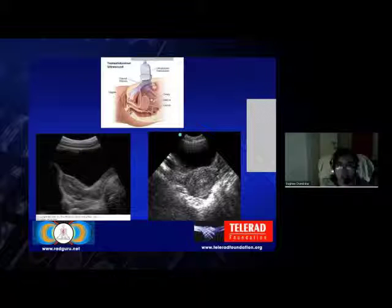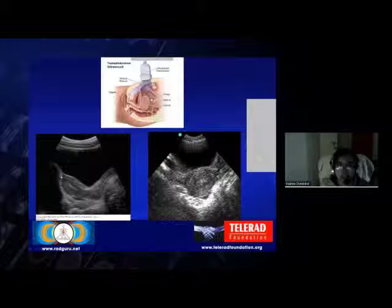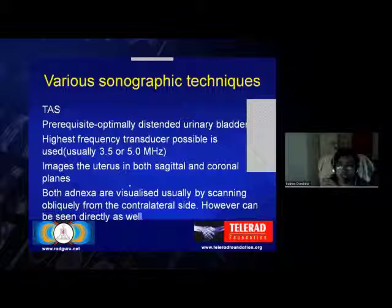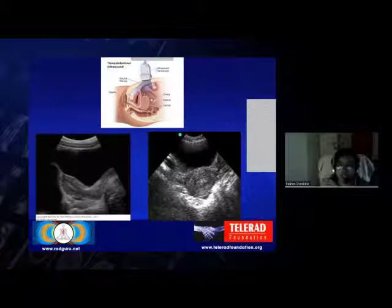Images are taken in both the sagittal and the coronal planes. We can see here the long axis or sagittal images of the uterus, and the second is the transverse or coronal image of the uterus. Both adnexa are usually visualized by scanning obliquely from the contralateral side, though direct visualization of the adnexa is also possible.